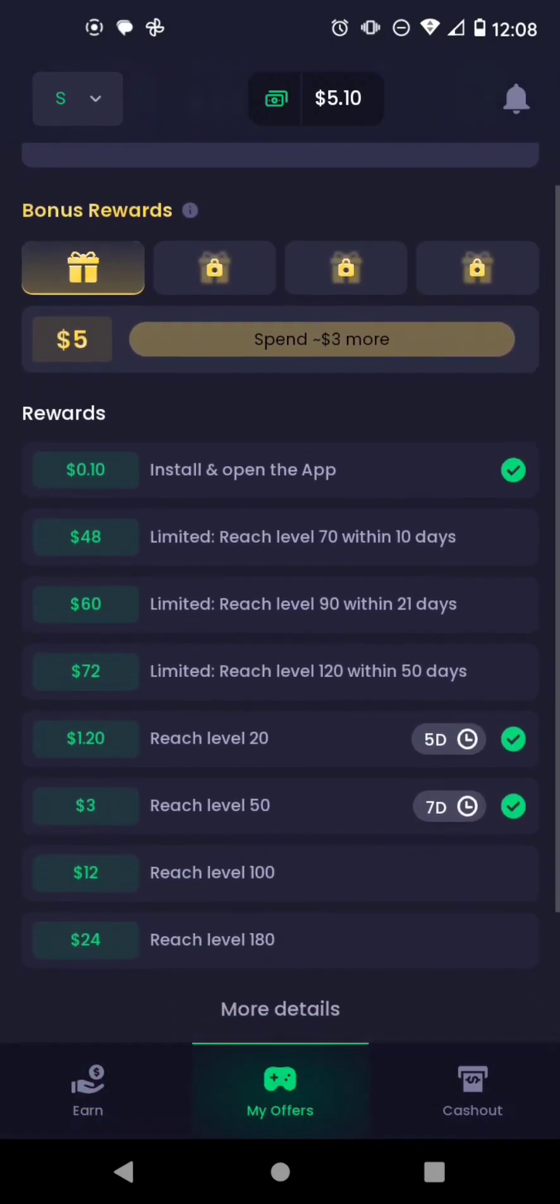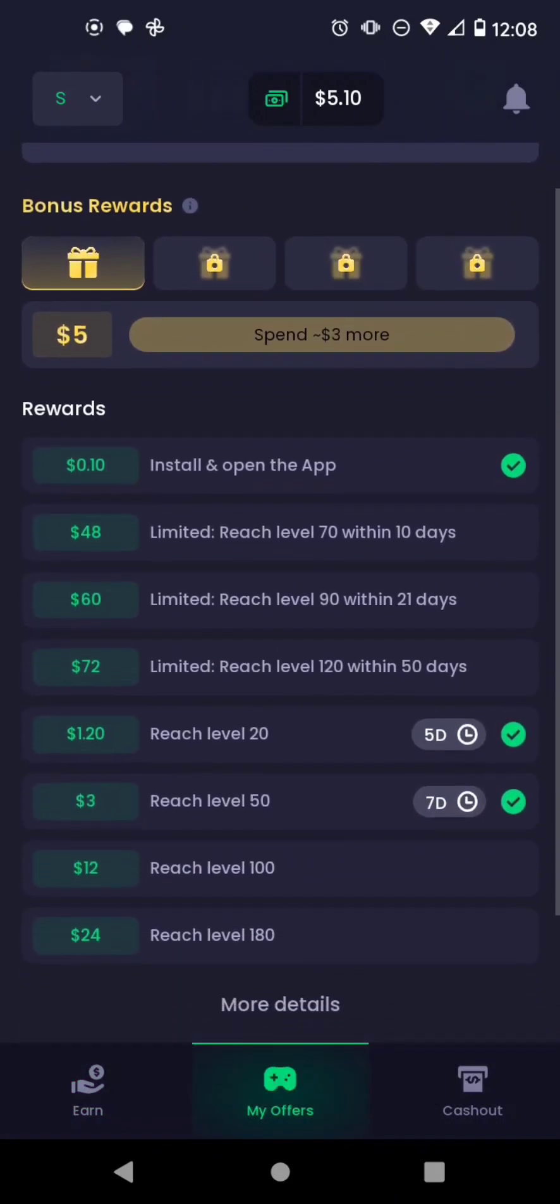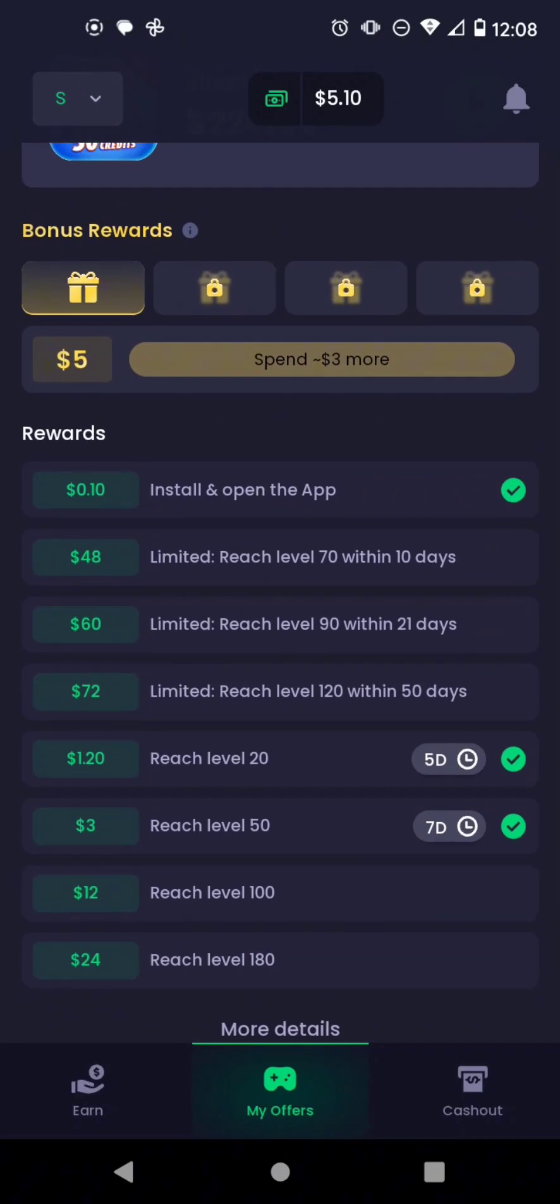Now this shows me here for $48 I need to reach level 70 within 10 days. And this is a big ol' game because I like to play bingo.